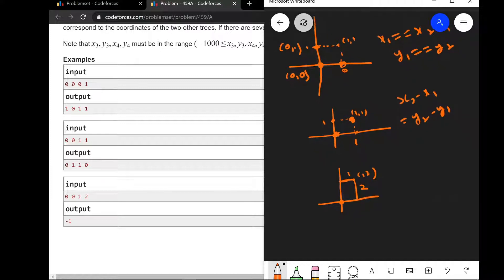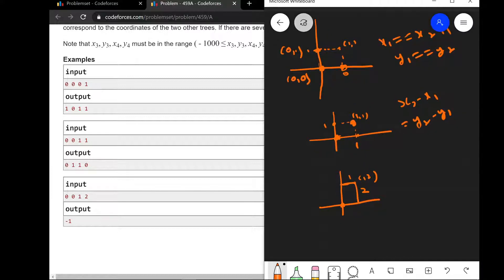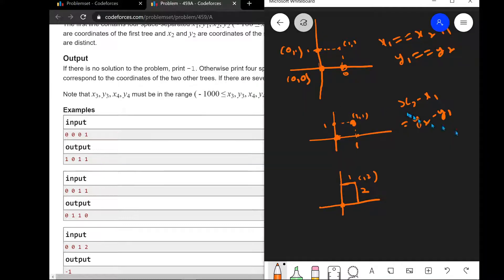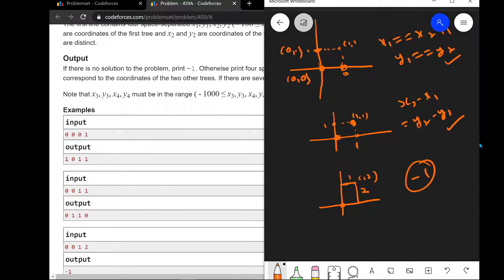There may be multiple answers. If there is no solution, we output minus one. Otherwise, we print four separate coordinate pairs. If there are several solutions, we can output any one of them. Now let's see how we can code this up.